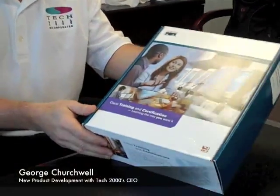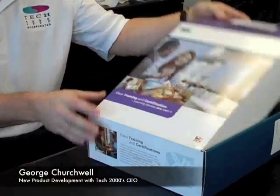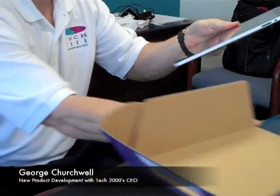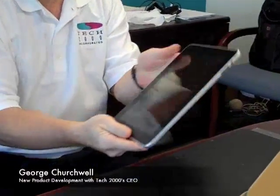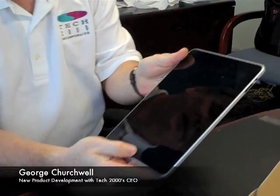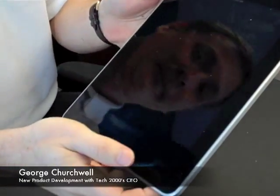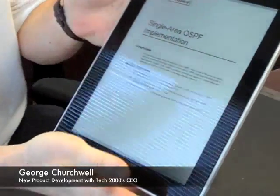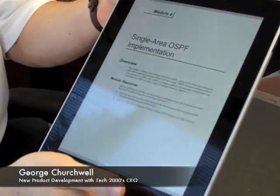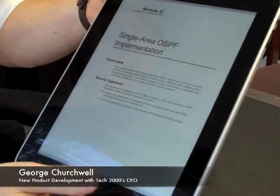Hi, I'm George Churchwell from Tech2000, and I'm here to demonstrate what's possible with Cisco Learning. So let's take a look at our Cisco Learning Kit here, and we're going to open it up. We've now gone green at Cisco. So let's open up our courseware, and we'll see we're in single area OSPF implementation.